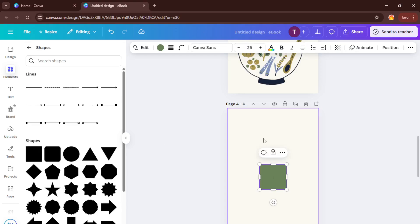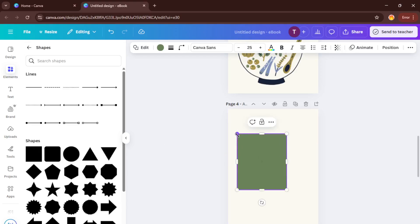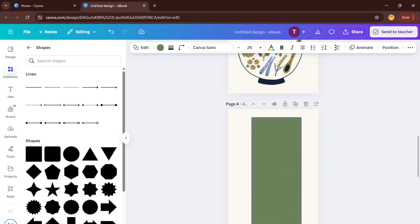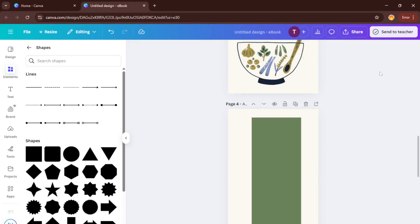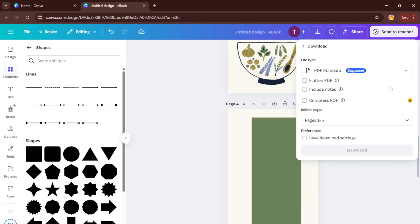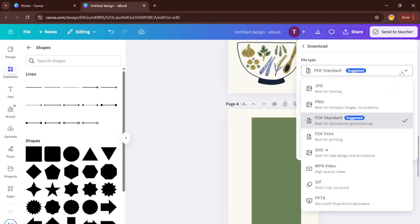All right, once you're happy with how everything looks, double check your spelling, see if your layout flows nicely, and give yourself a pat on the back for all that effort. Now it's time to download your ebook. Click the share button at the top right, then select download. Make sure you choose PDF print as your format. This option gives you a high quality file that's perfect for sharing digitally or even printing out as a physical book if you want.